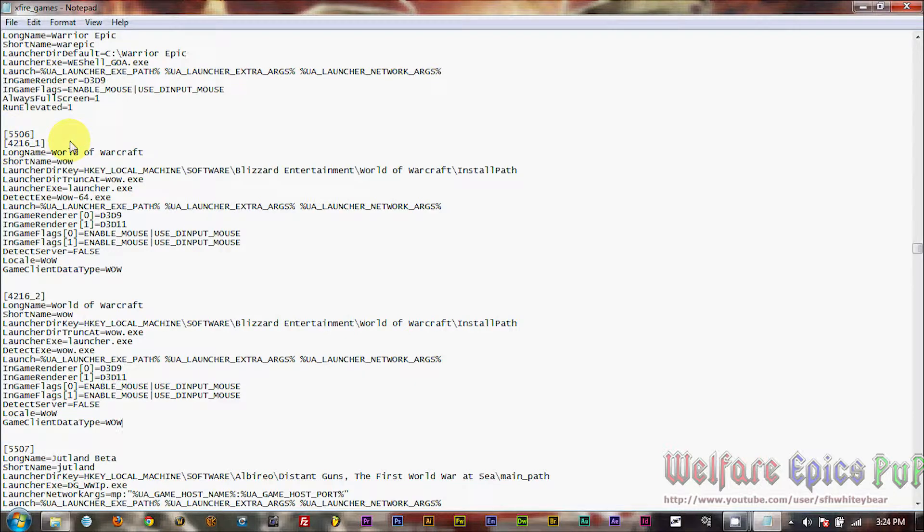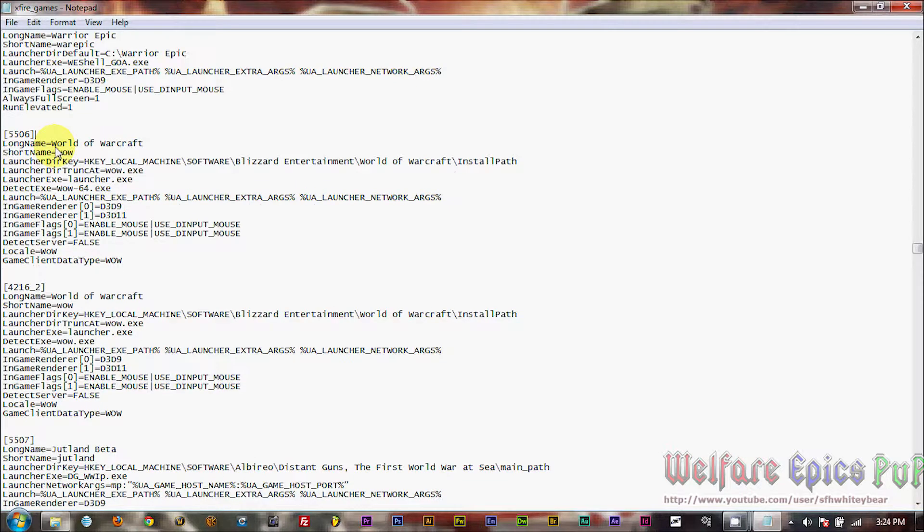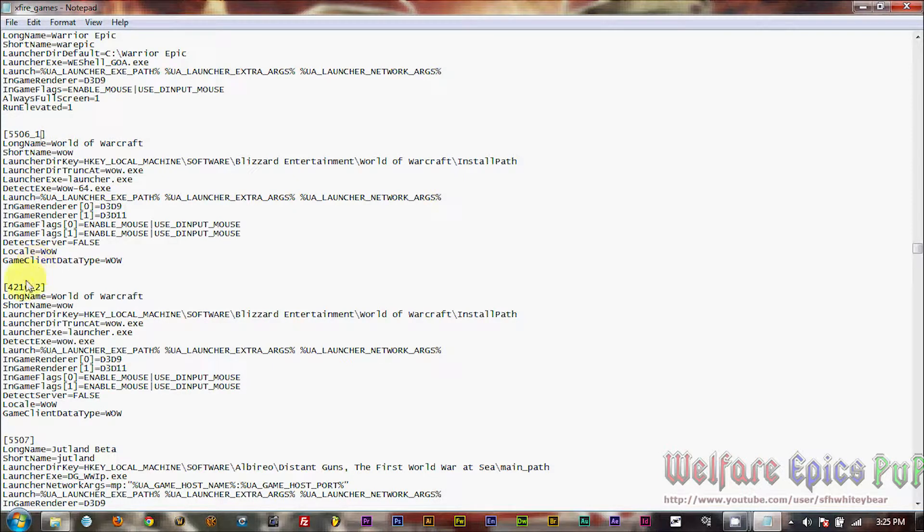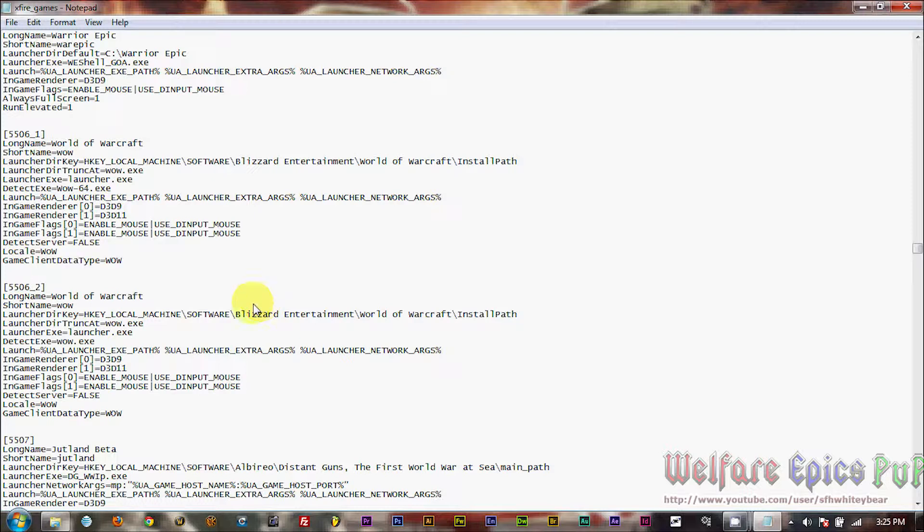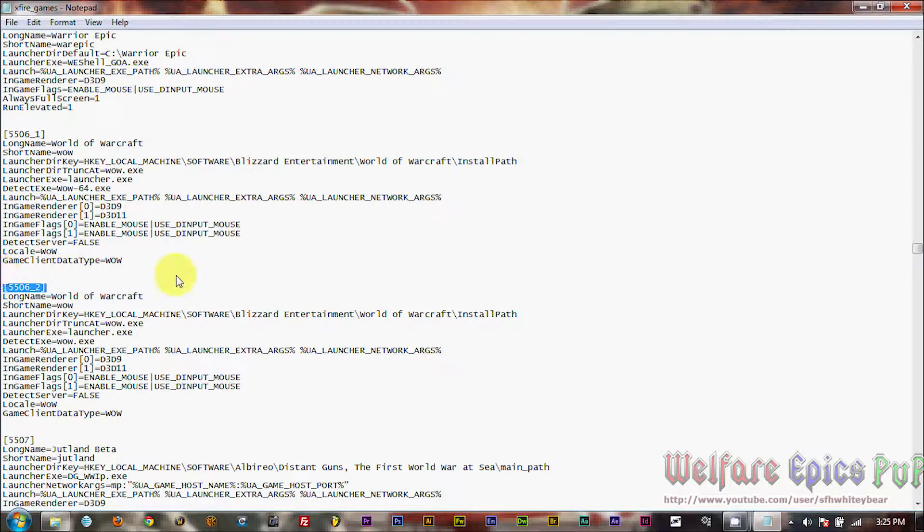Okay, now we're going to make a few changes here. The first thing we're going to do is we're going to take out this 4216-1, so you just wipe that out. And we're going to add an underscore 1 to 5506. Down here, we're going to change this also so that it reads 5506 underscore 2. So we have 5506 underscore 1 and 2.